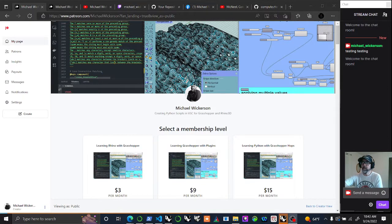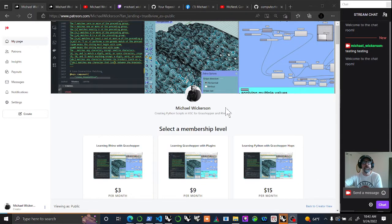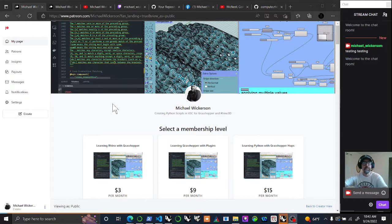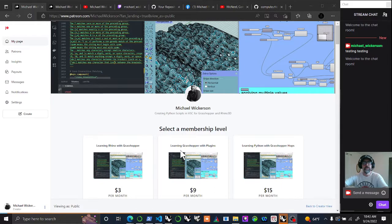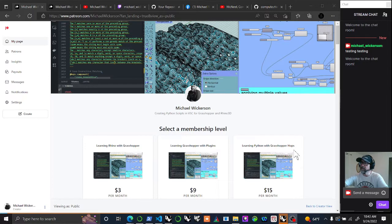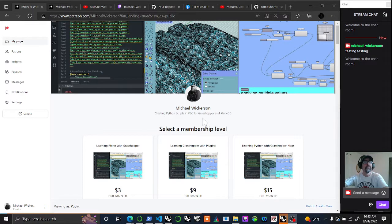Testing, testing. Michael Wickerson here at Wickerson Studios. Currently I'm highlighting what I'm offering on my Patreon on three different tiers: Learning Rhino with Grasshopper, learning Grasshopper with plugins, and learning Python with Grasshopper and Hops.